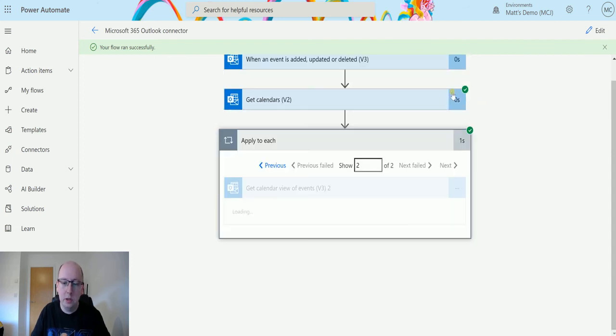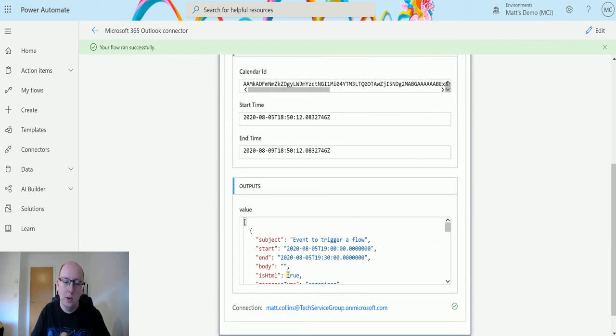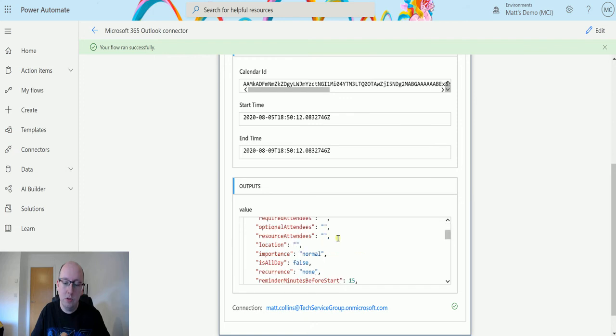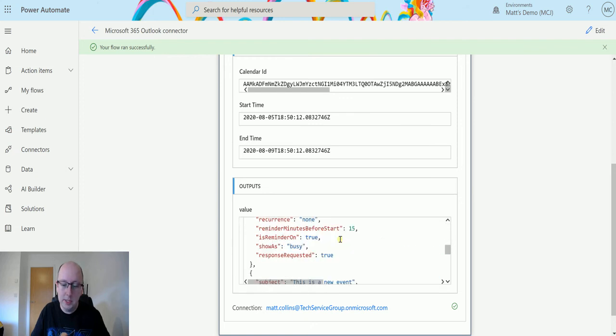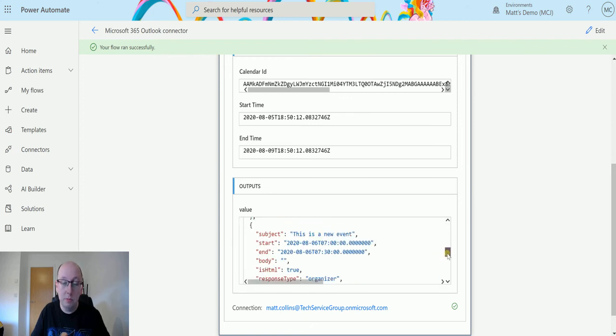If I click on next to loop through to the next one, we can see this one does have data. So the event to trigger a flow is in here. Then this is a new event, the one that you just saw me create a few minutes ago.